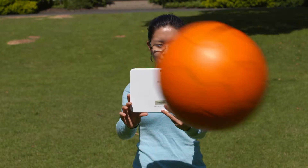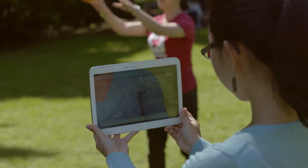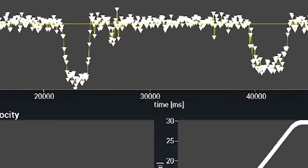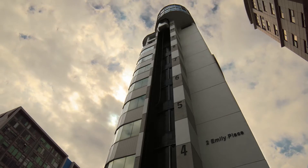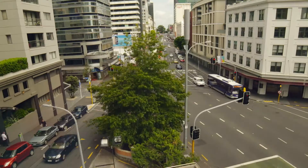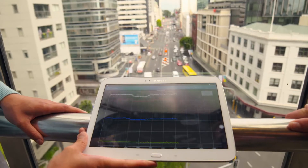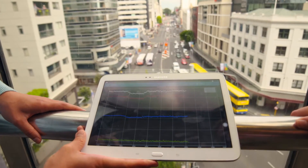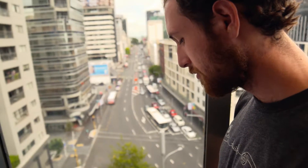The motion capture module uses a tablet's camera to capture the trajectory of a moving object. Not only do we have the processing power of the tablet, but we also have the sensors built into the tablet.